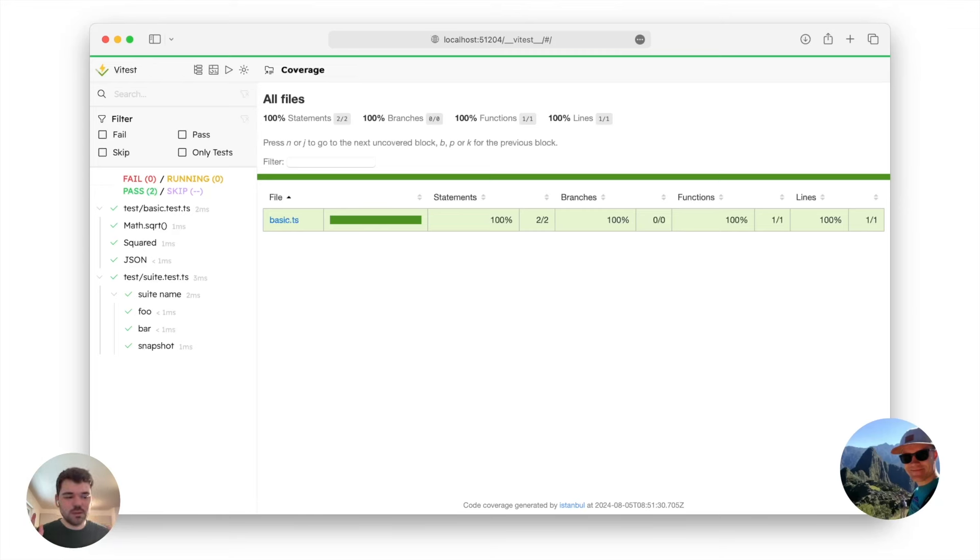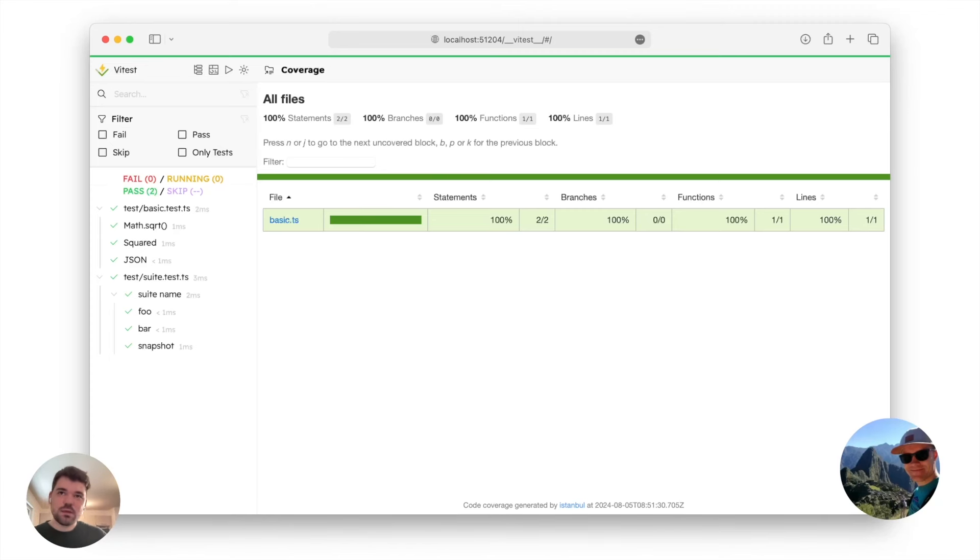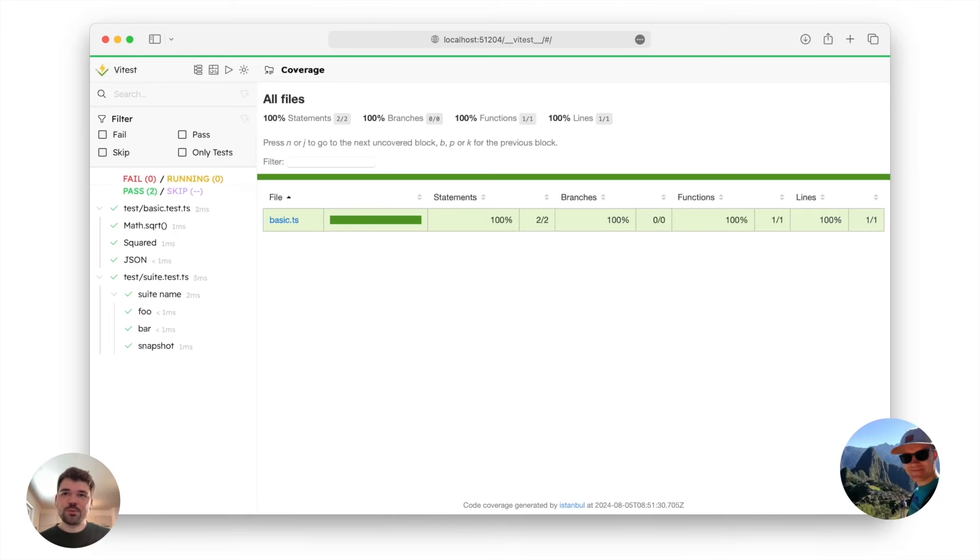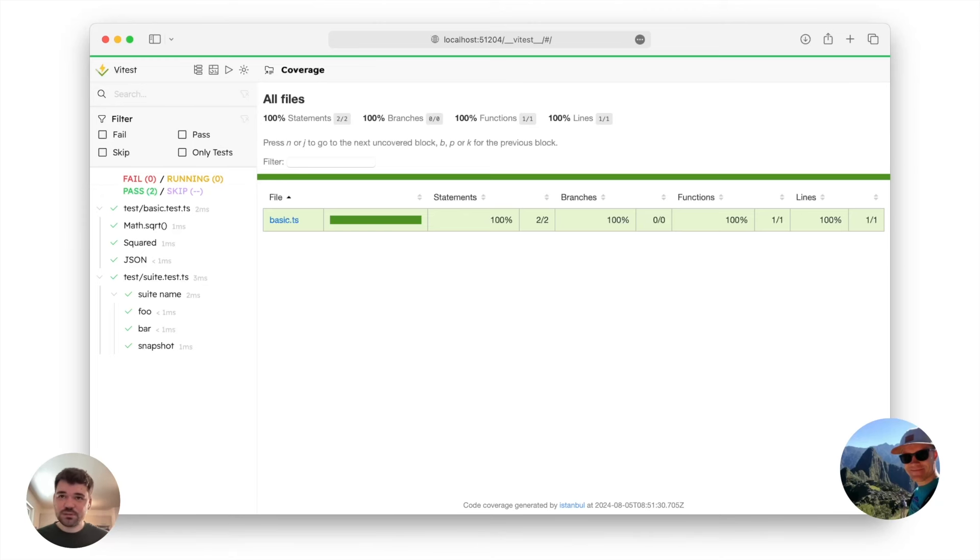So in browser mode, in Vitest 2.1, you can now run V8 coverage instead of Istanbul right in your browser. To know more about the coverage in Vitest, check out Ari's talk. It will also be one of the next talks.